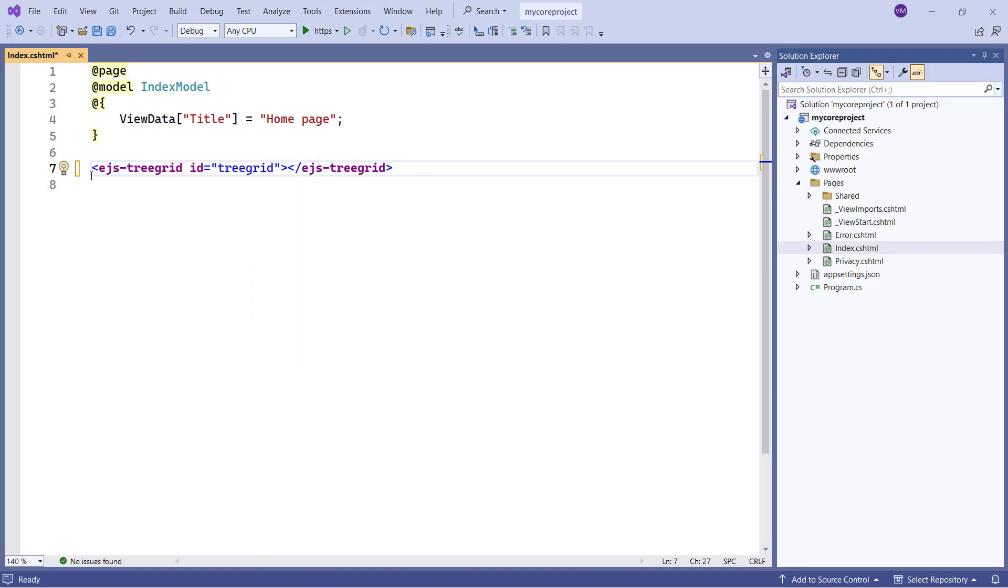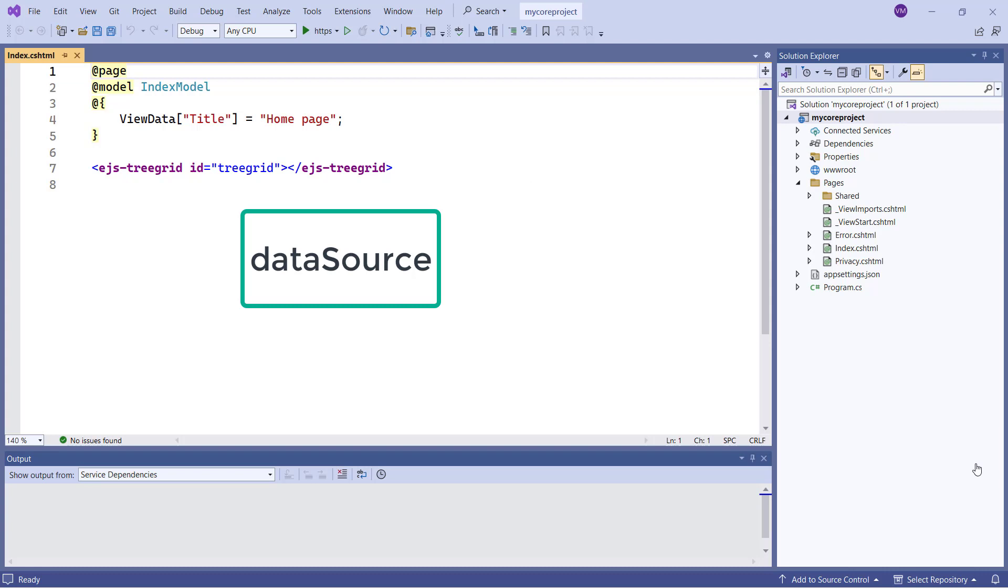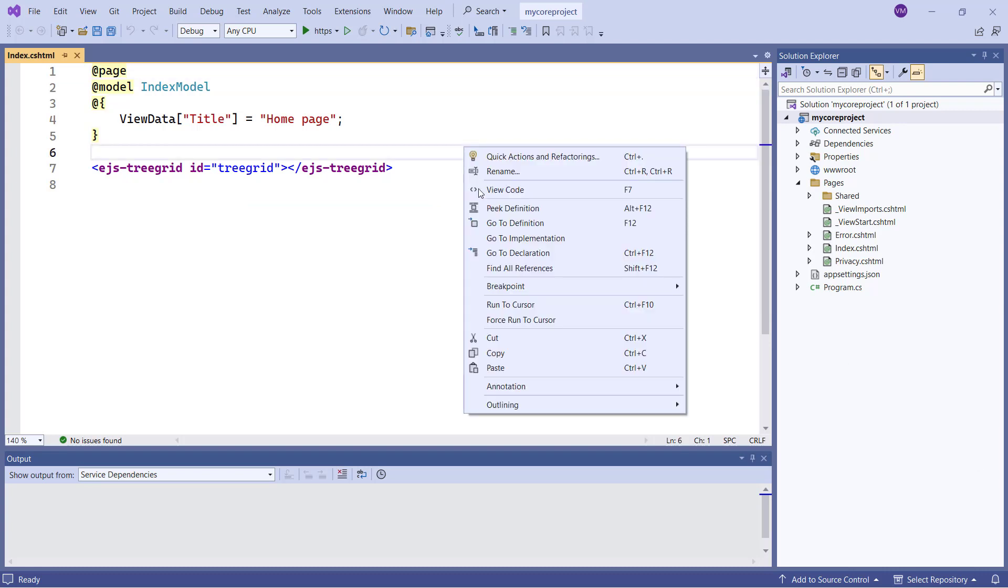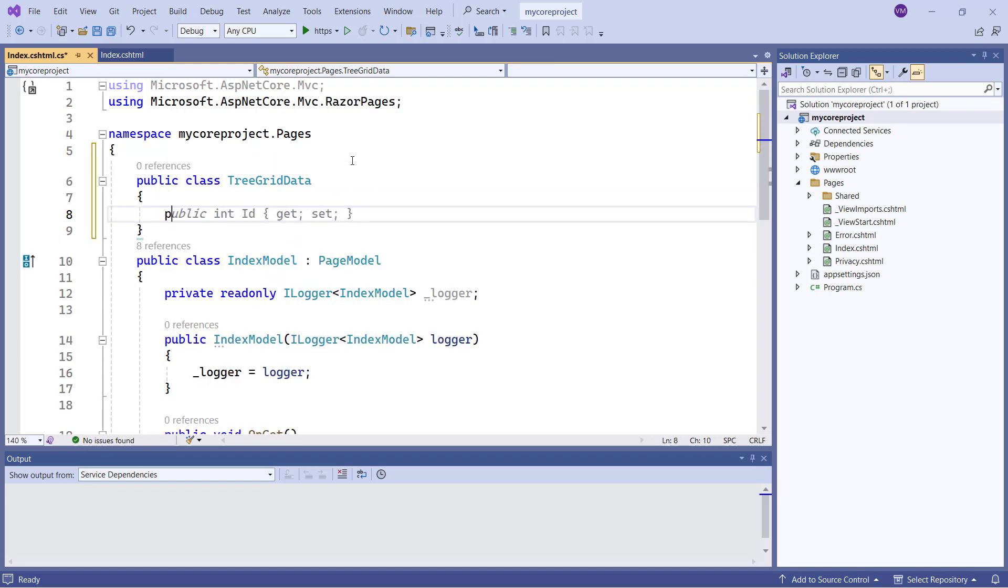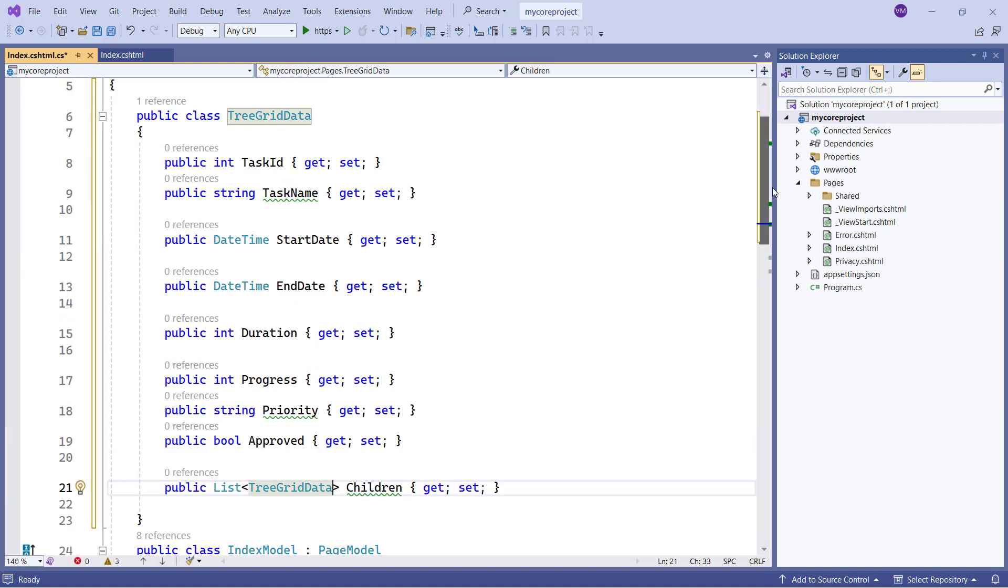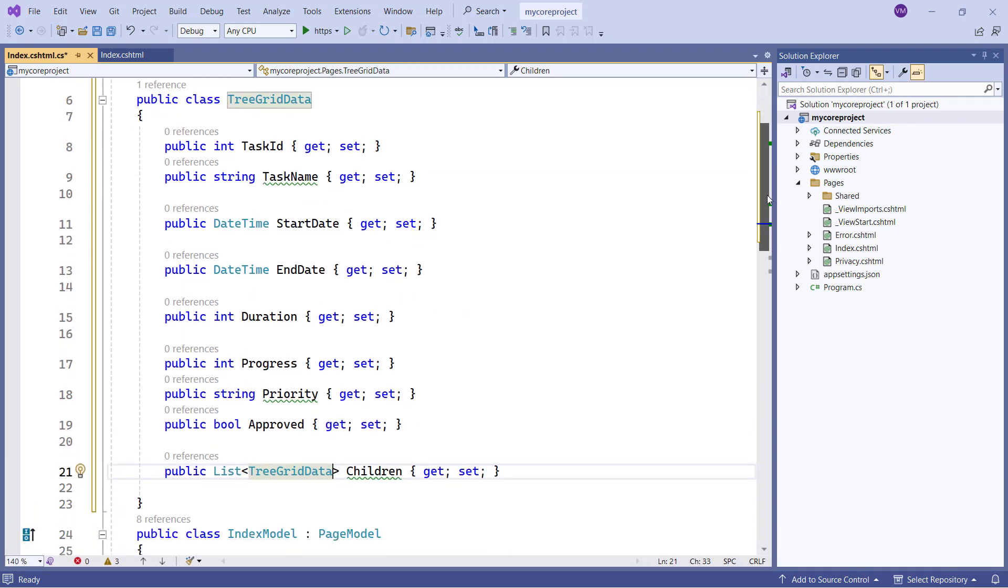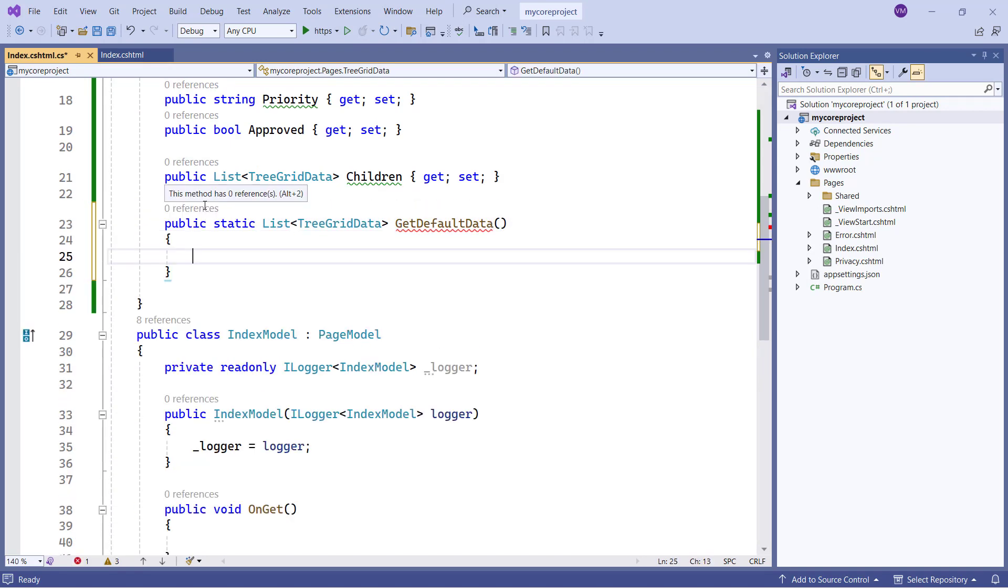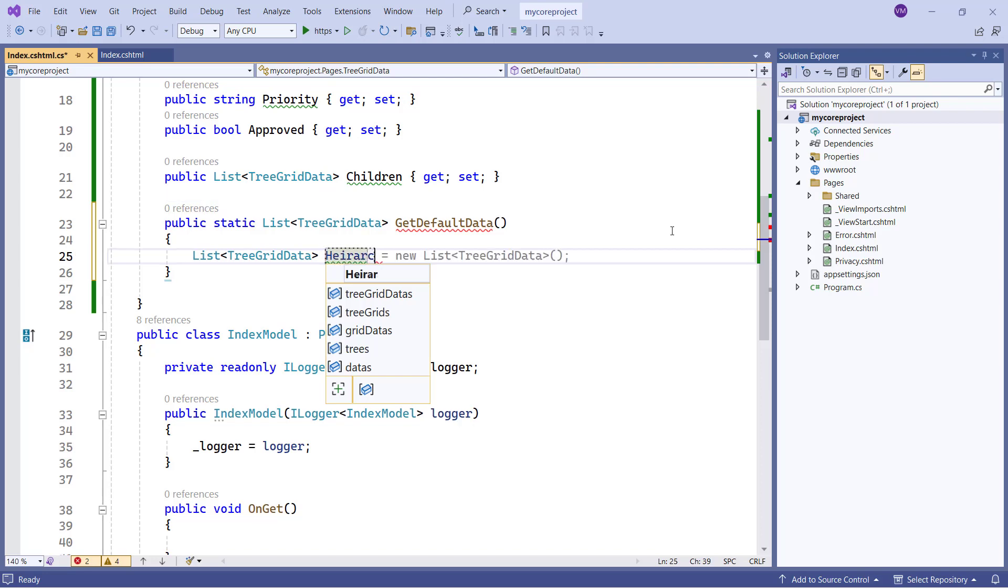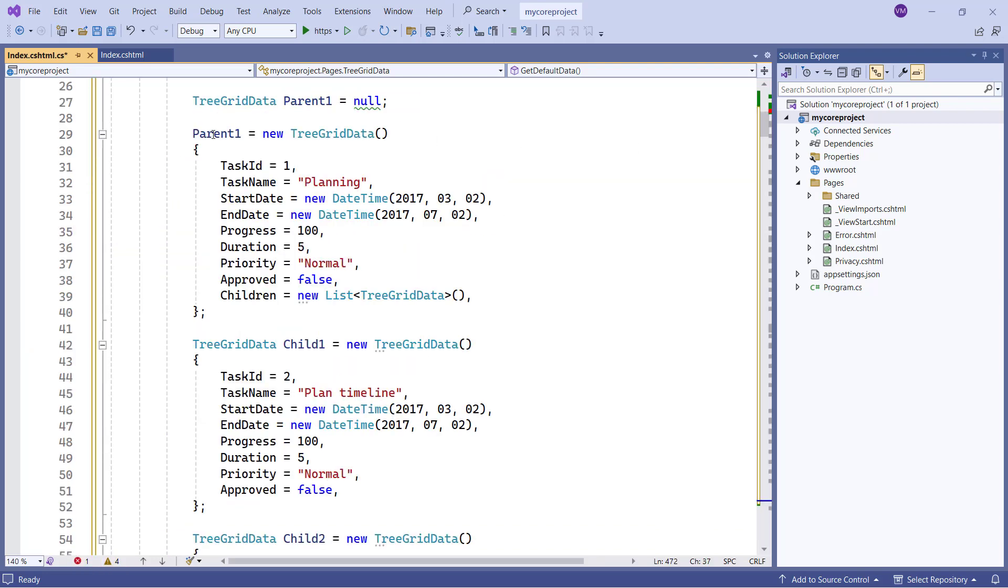To see the basic layout of a tree grid, I need to bind a data source. Let me demonstrate how to populate a tree grid with hierarchical data. I can bind local or remote data to the tree grid using the data source property. I navigate to the controller page, create a model class tree grid data, and add fields like task ID, task name, start date, and more. Then I add the getDefaultData method, and define the hierarchical data. Look at this data, it contains parent and child task details.